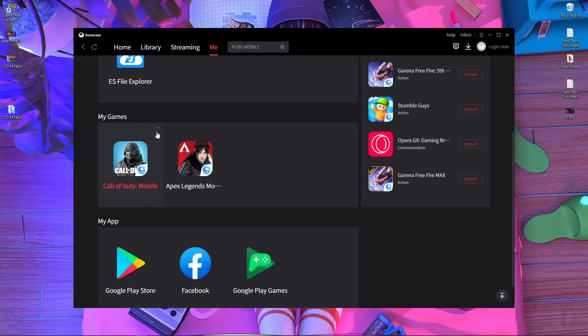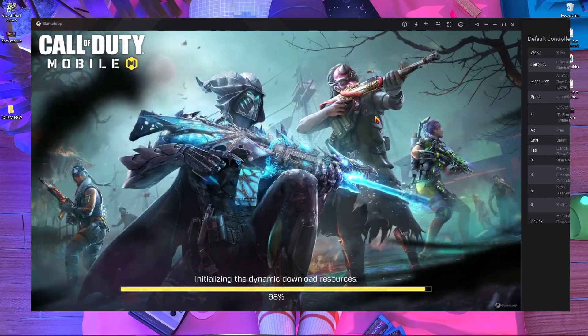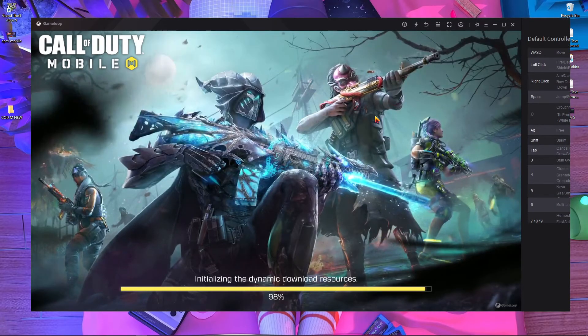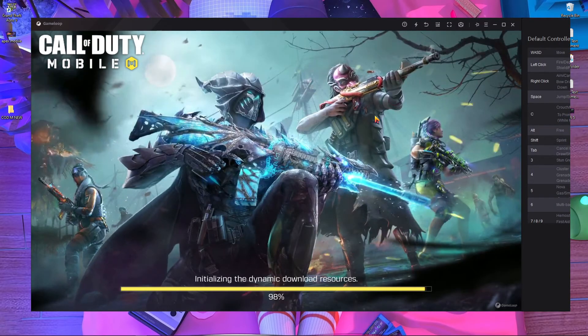First of all, you have to uninstall your previous version of Call of Duty Mobile, and after that you have to reinstall Call of Duty Mobile. After reinstalling and updating in GameLoop Simulator,